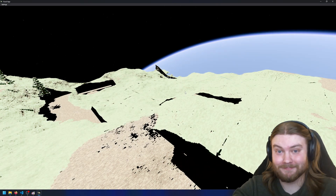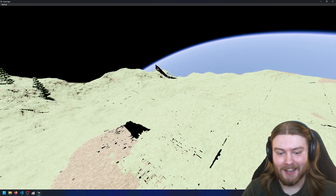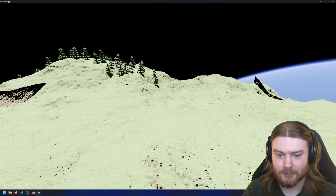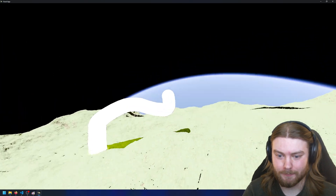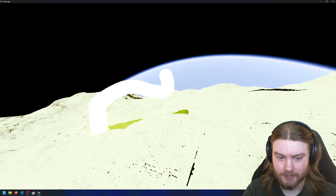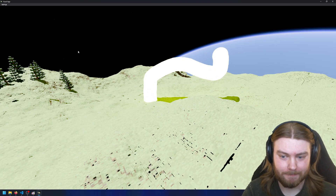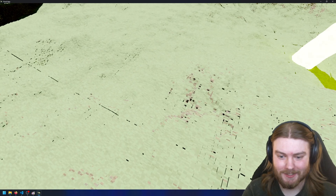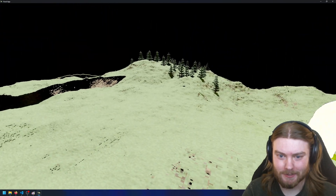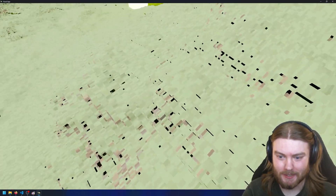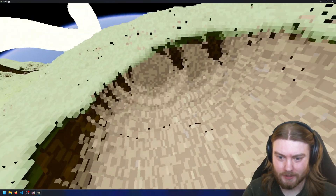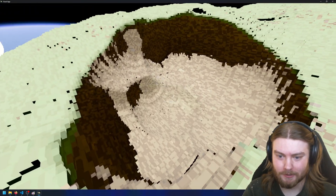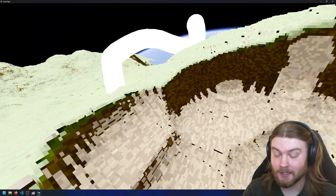Oh, I forgot to mention — there's also infinite chunks now, infinite world generation. And as I start to get out at this distance, you can see the precision in the brushes starts to fall very greatly, which is sad.